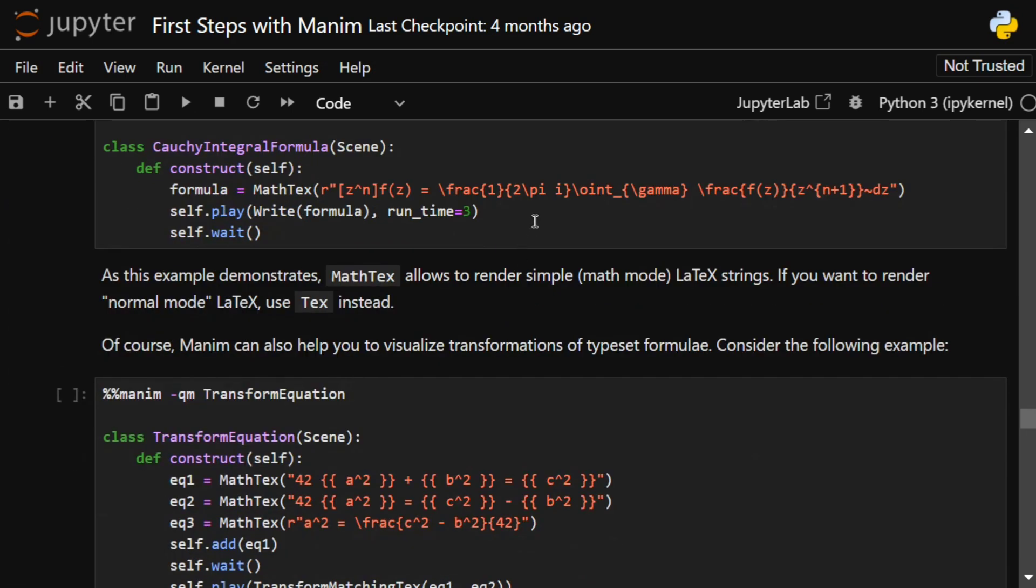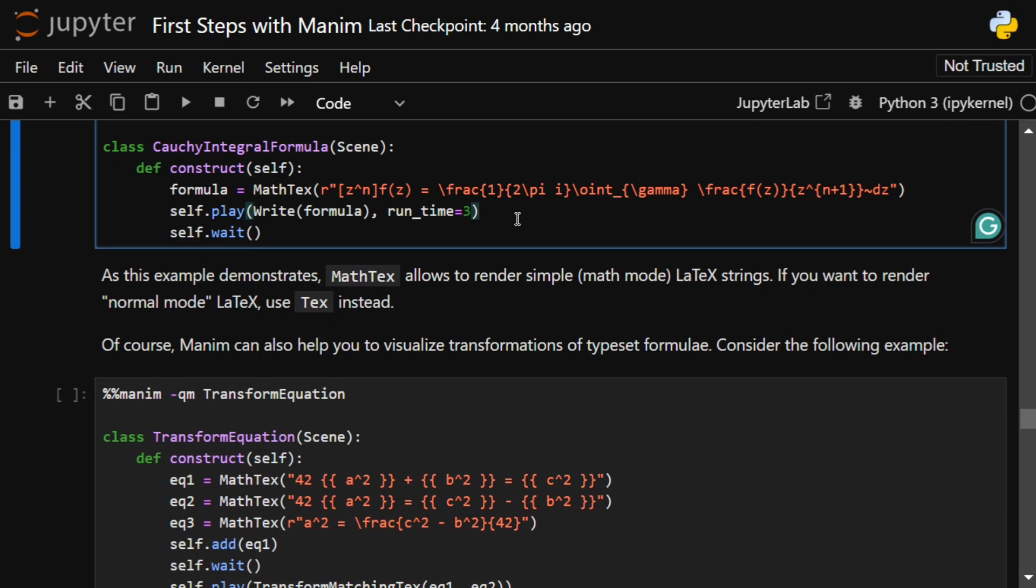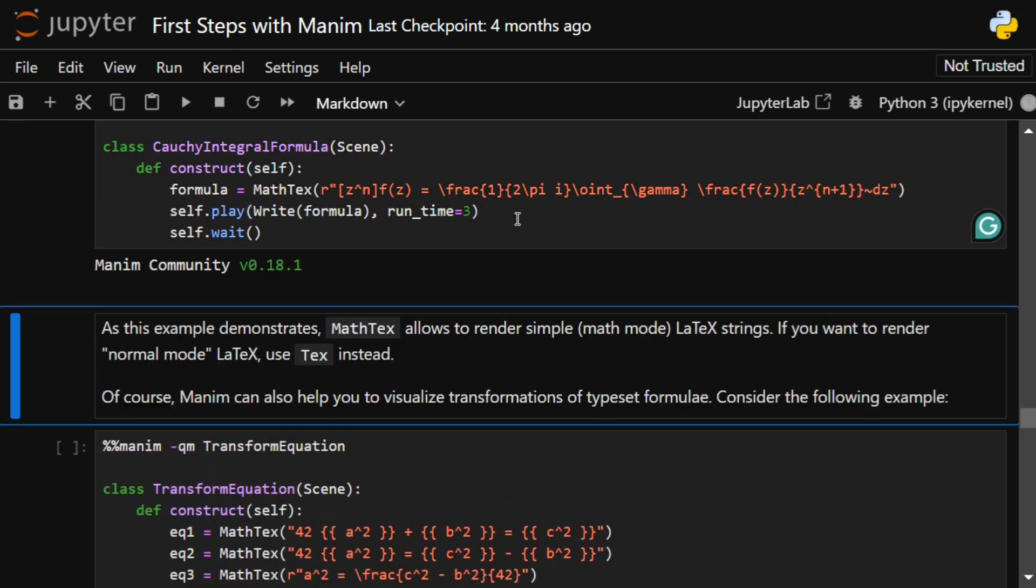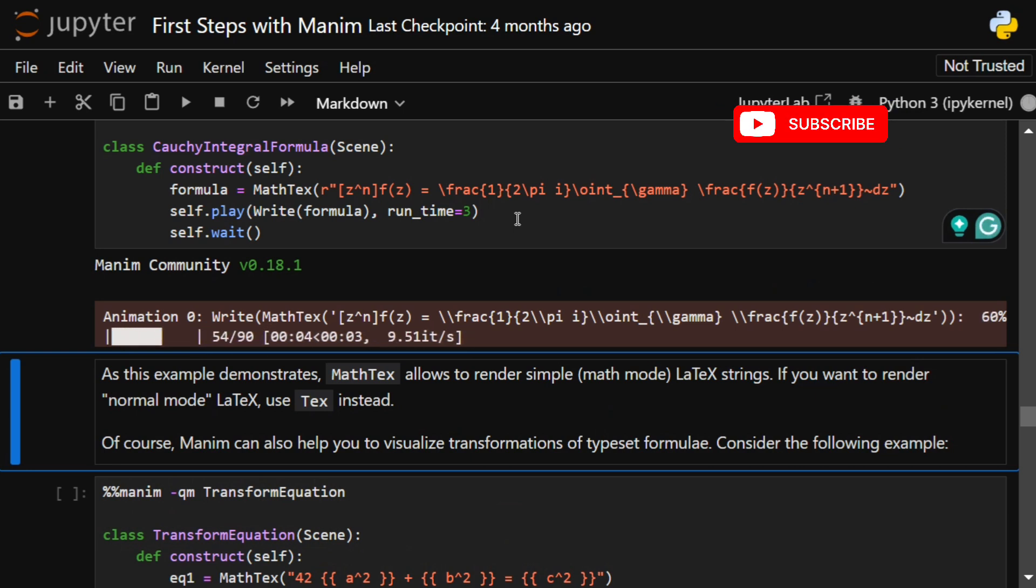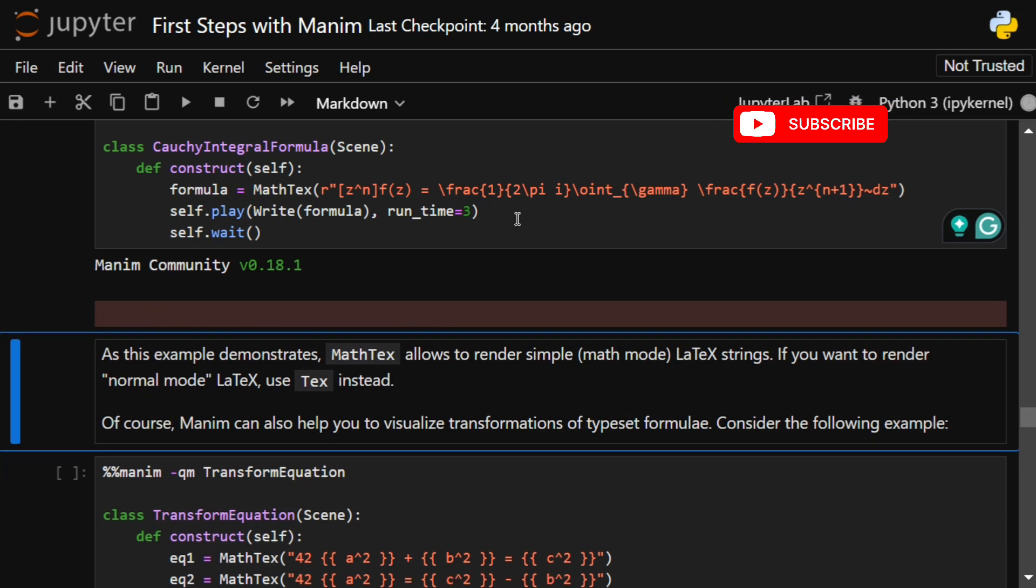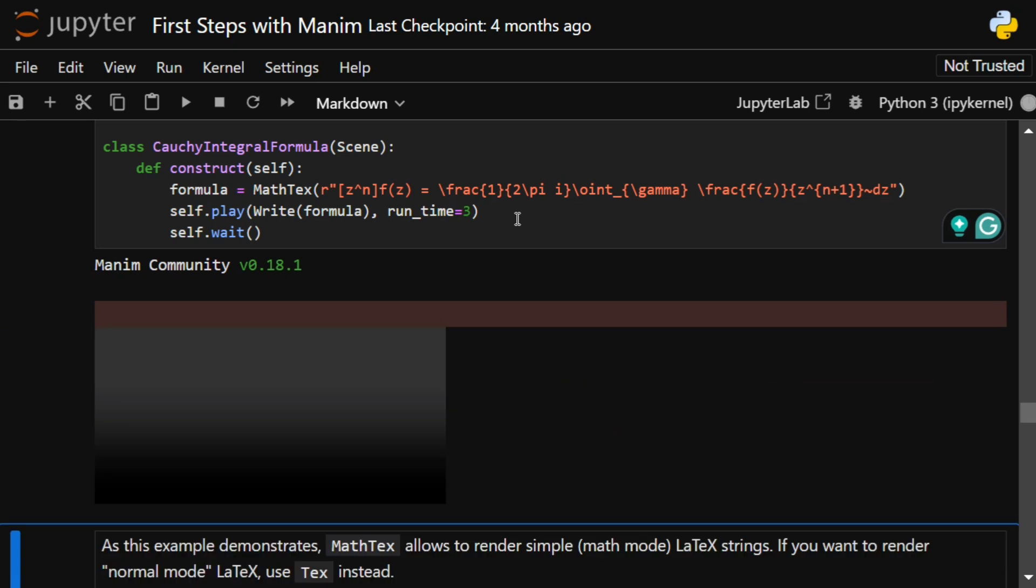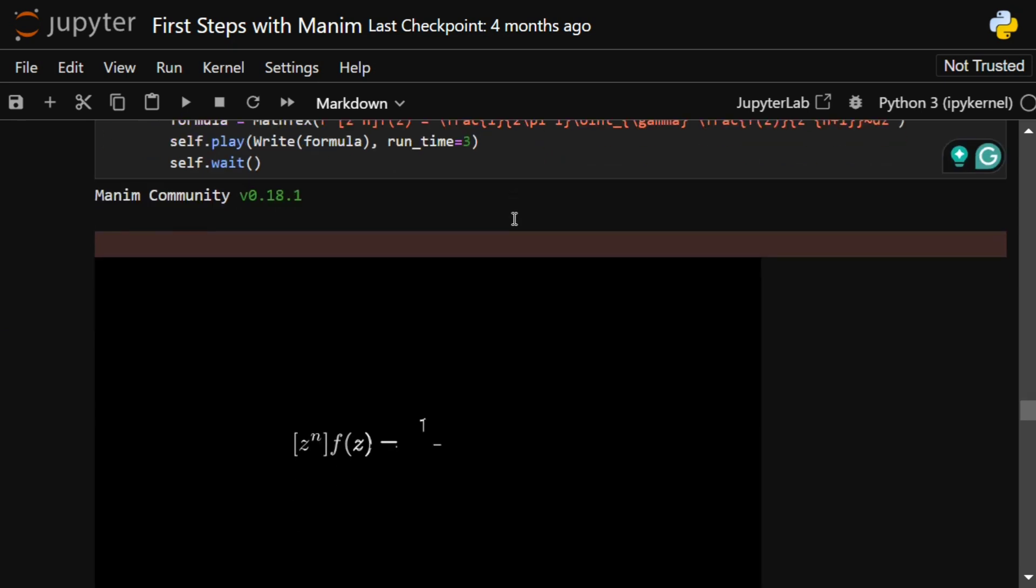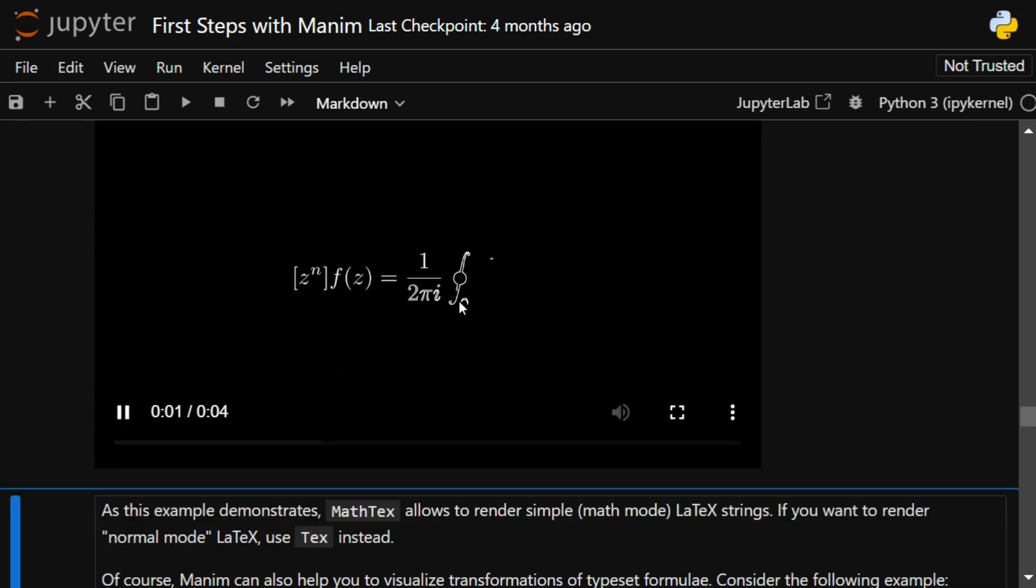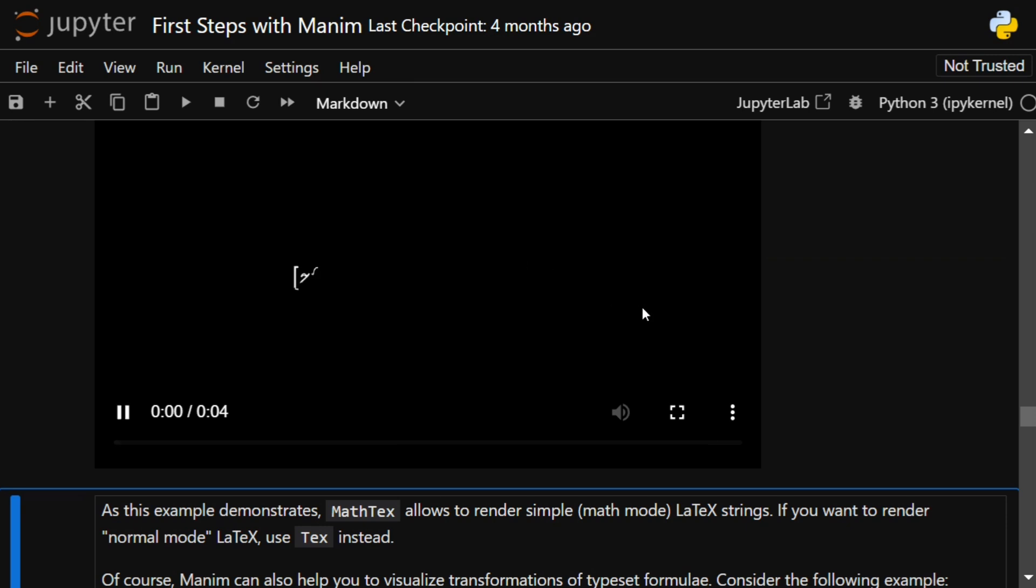Now this is an interesting part where you can animate a mathematical equation also. This is something I've been looking for for some time now in my blogs because I face a very hard time writing an equation. This can be more intuitive to users and even in tutorials as well. Here you can see this sort of animation is getting provided.